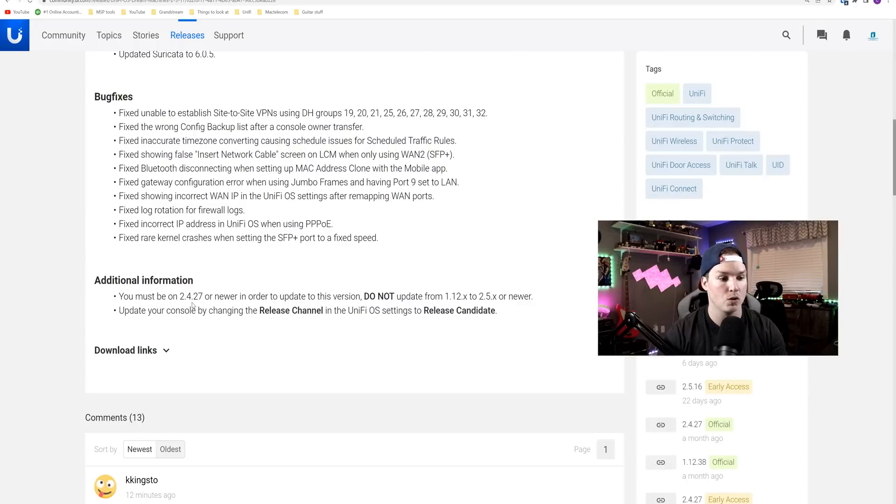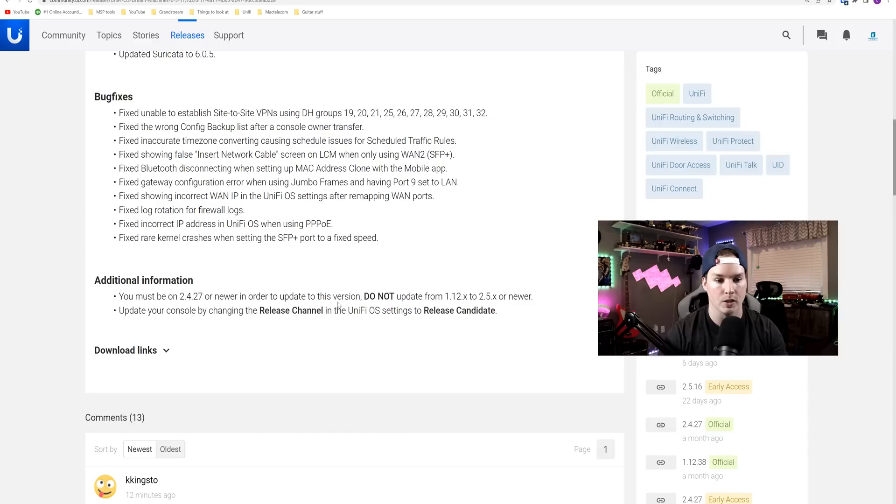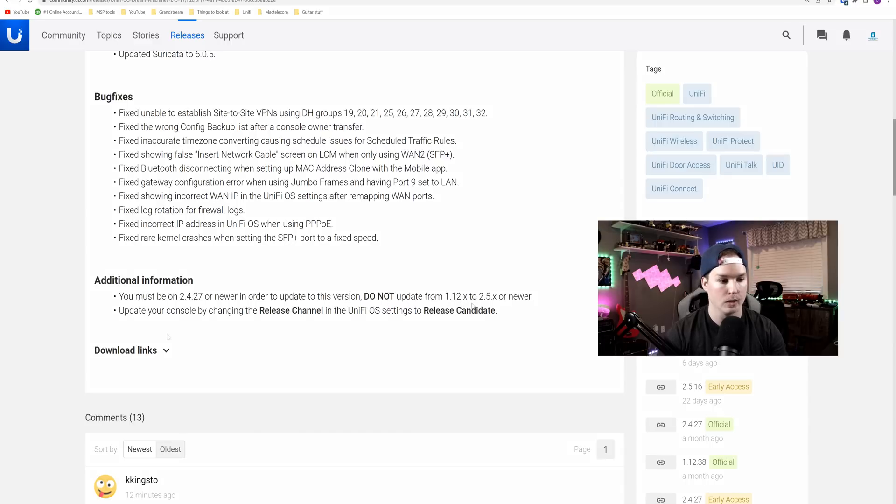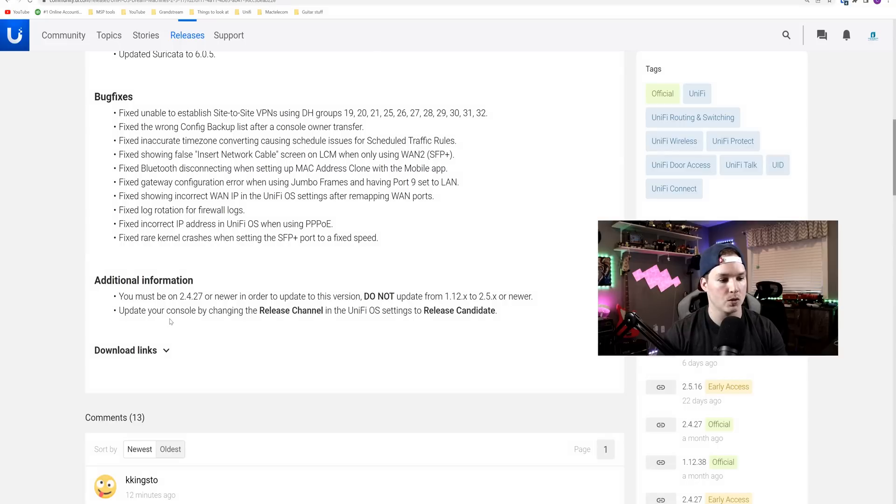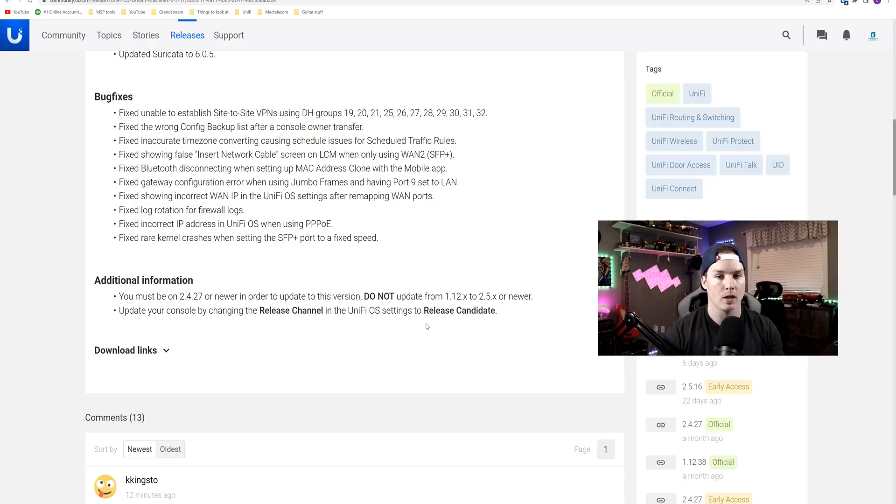You must be on 2.4.27 or newer in order to update to this version. Do not update from 1.12.x to 2.5.x or newer. And then it tells us how we're gonna update it. So it says update your console by changing to the release channel in the UniFi OS settings to release channel.